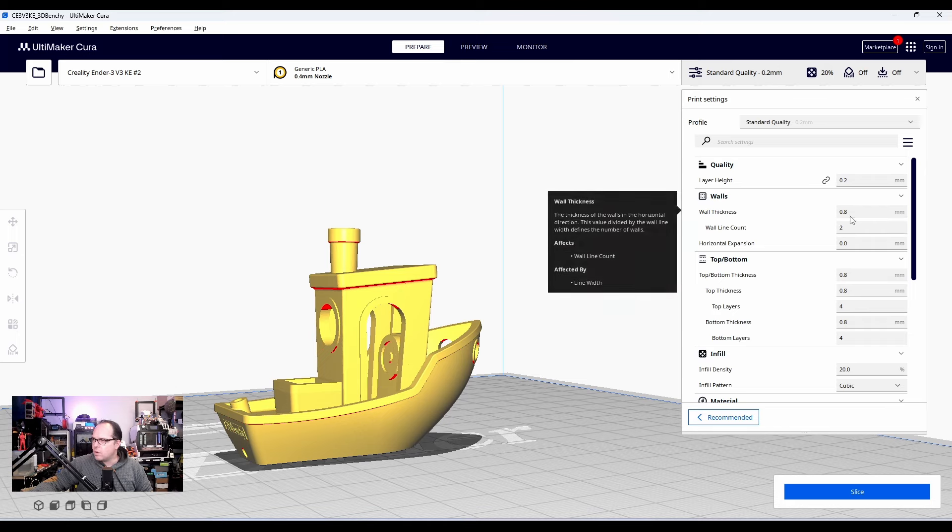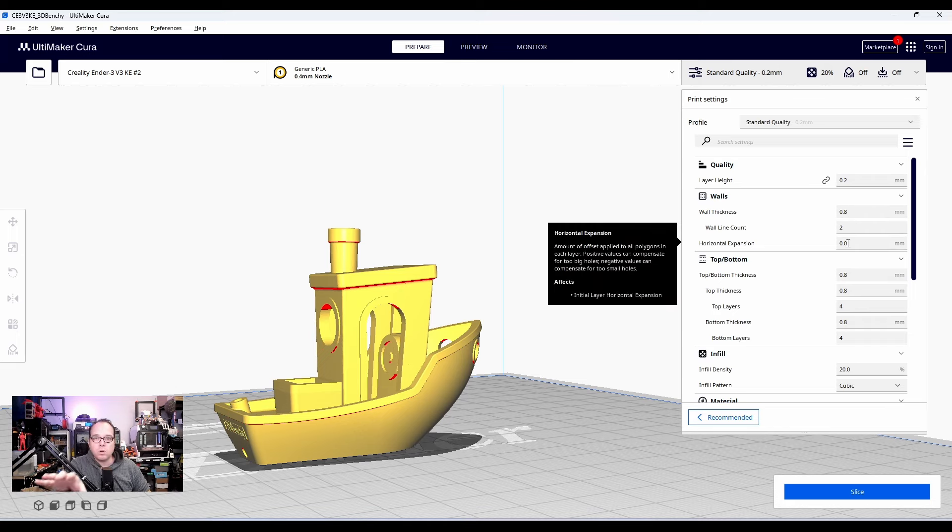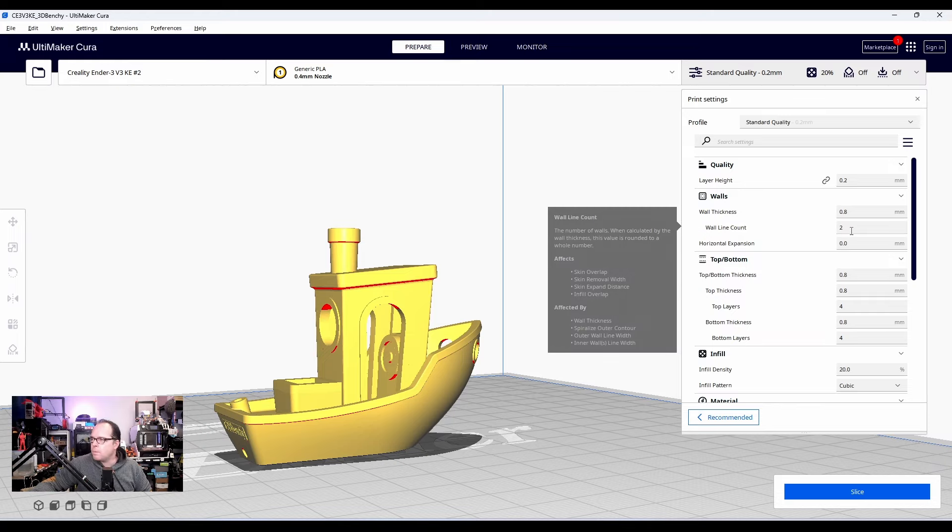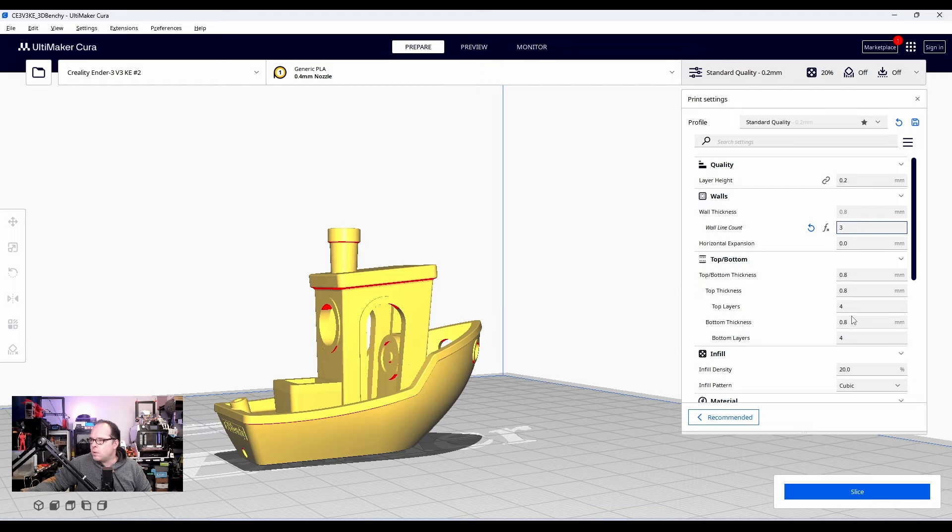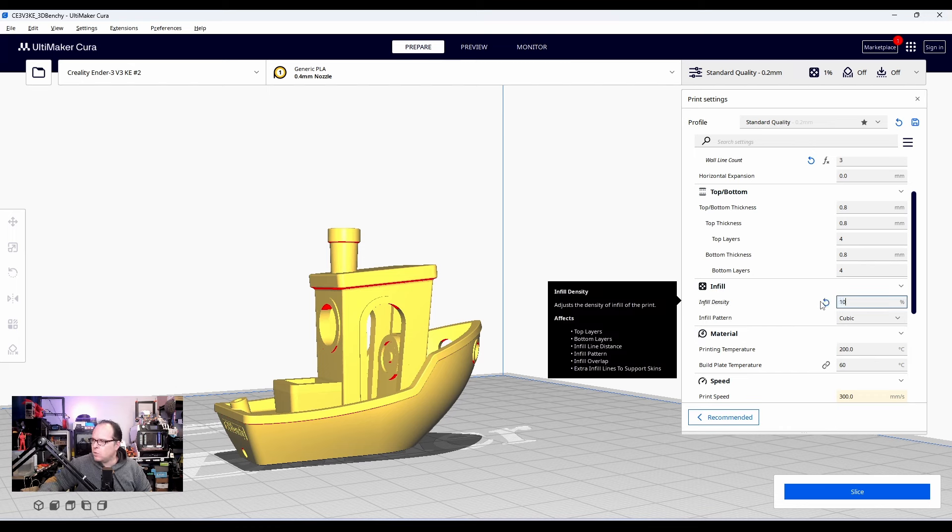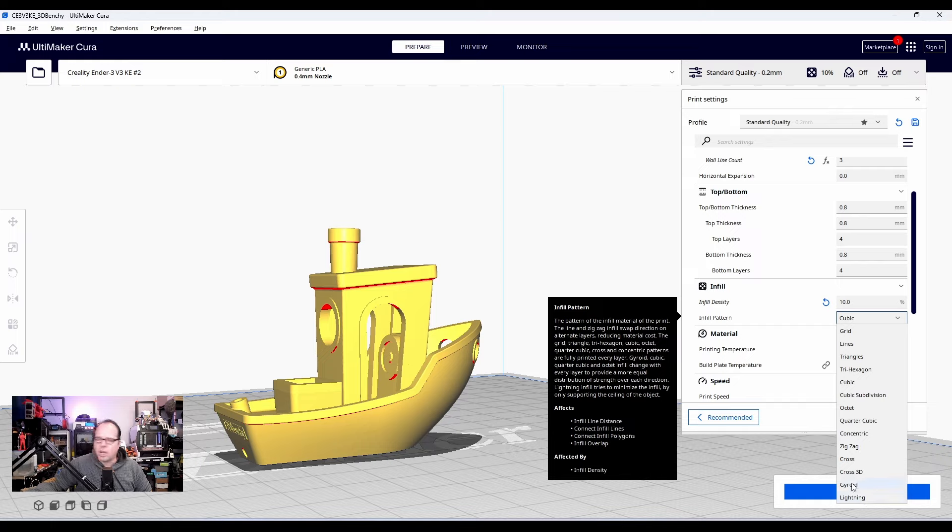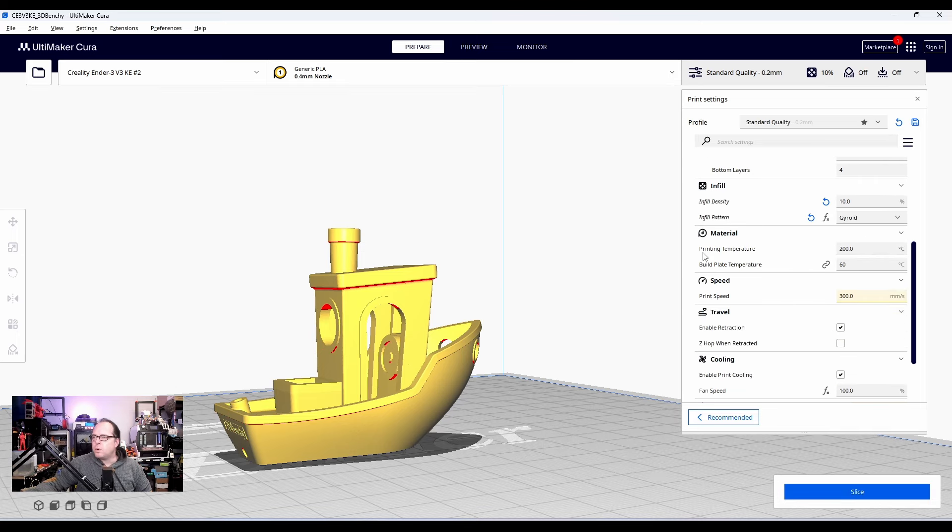So wall thickness 0.8. So that means two lines next to each other. If we are going to slice this model, then in a preview, you can see how many walls there are going to be. You can always up this line counts to, for example, three. Three lines, the top, bottom, top layers, four, bottom layers, four. Infill density, it's 20%. We can go down to 10%. It's going to be cubic. You have here a whole list. We are going to go for the normal. Let's go for gyroid. Sorry. I'm a gyroid guy.